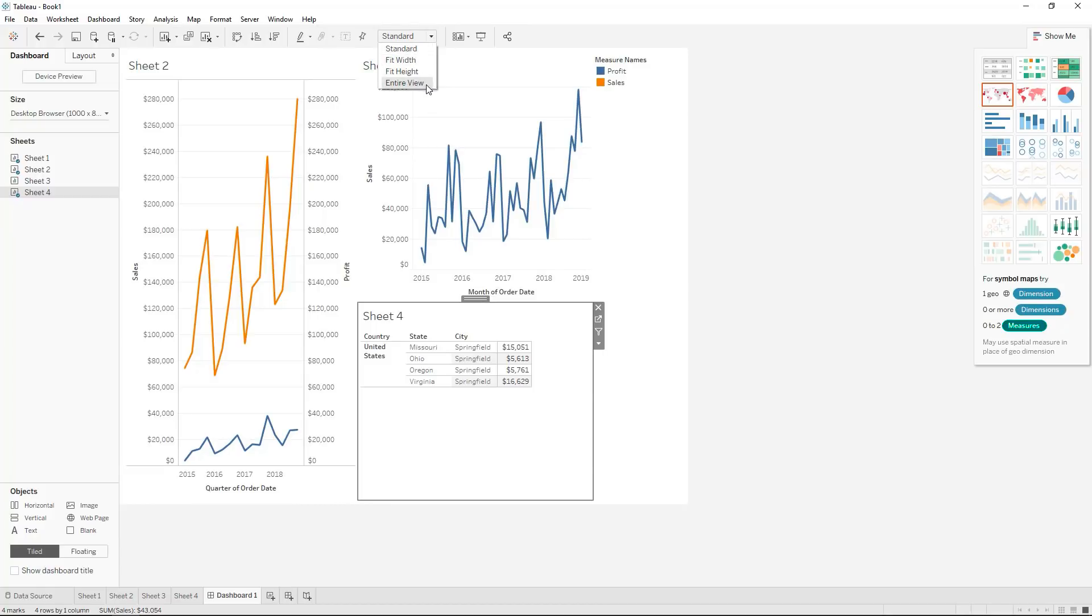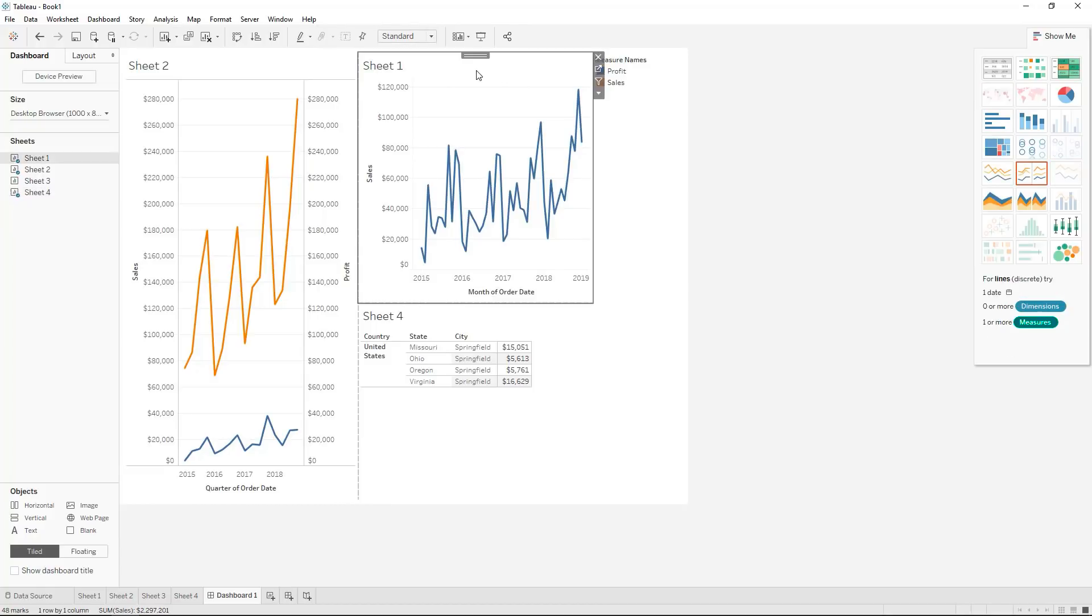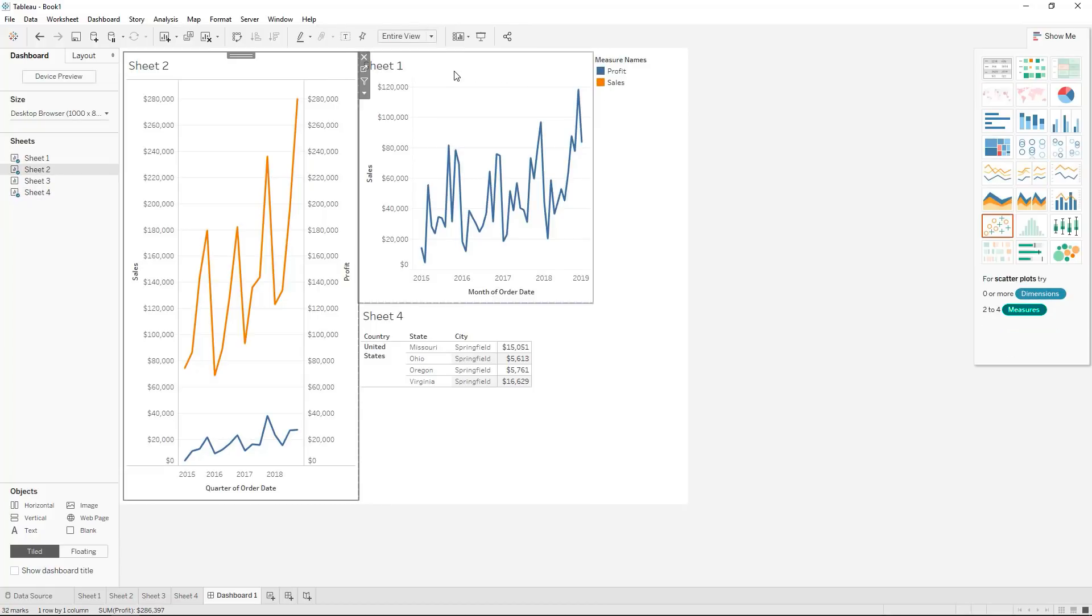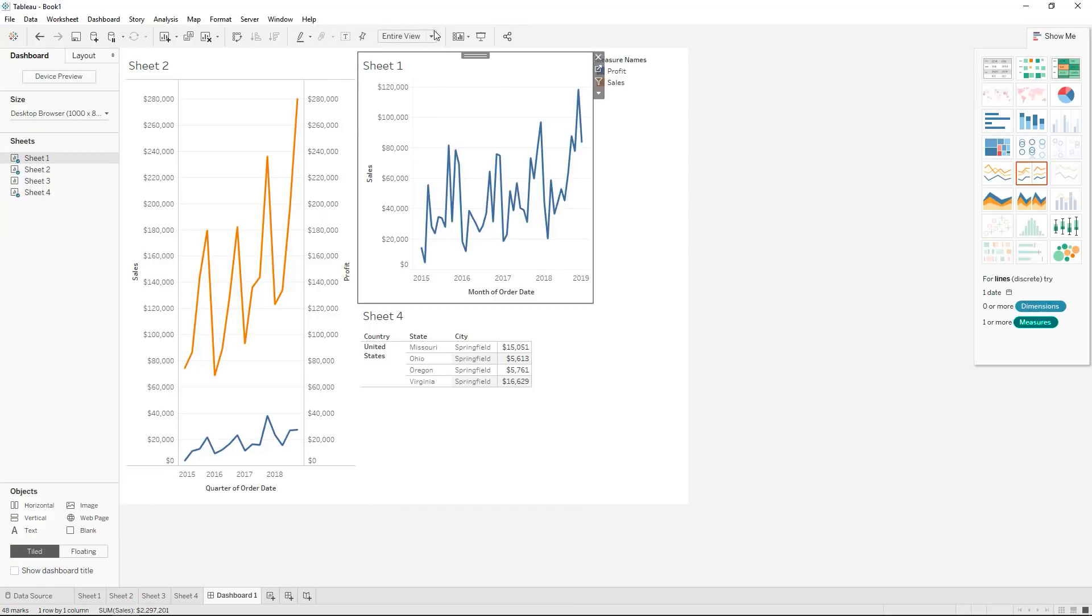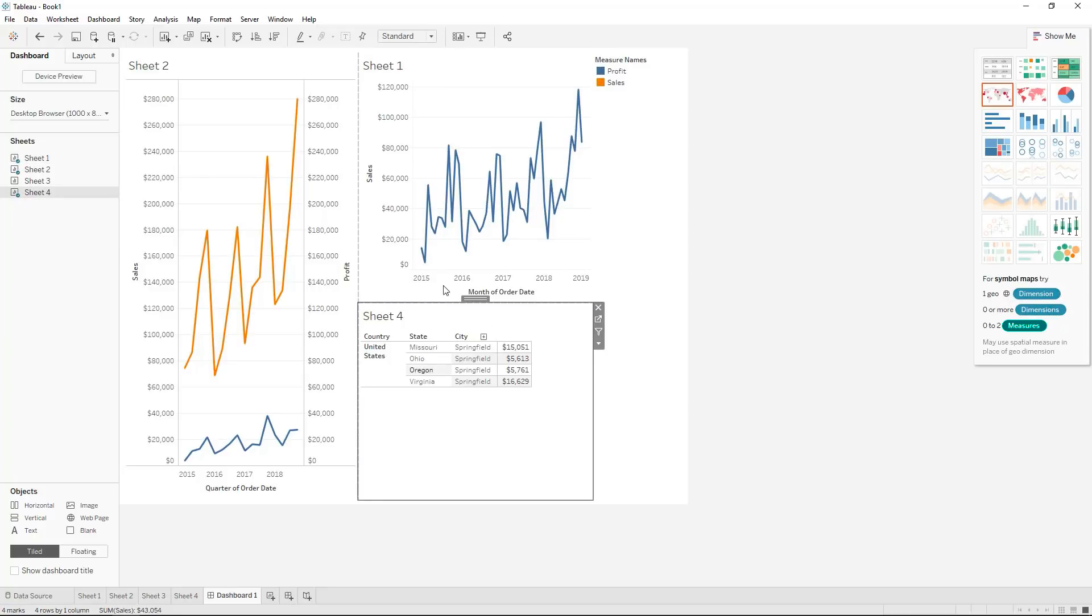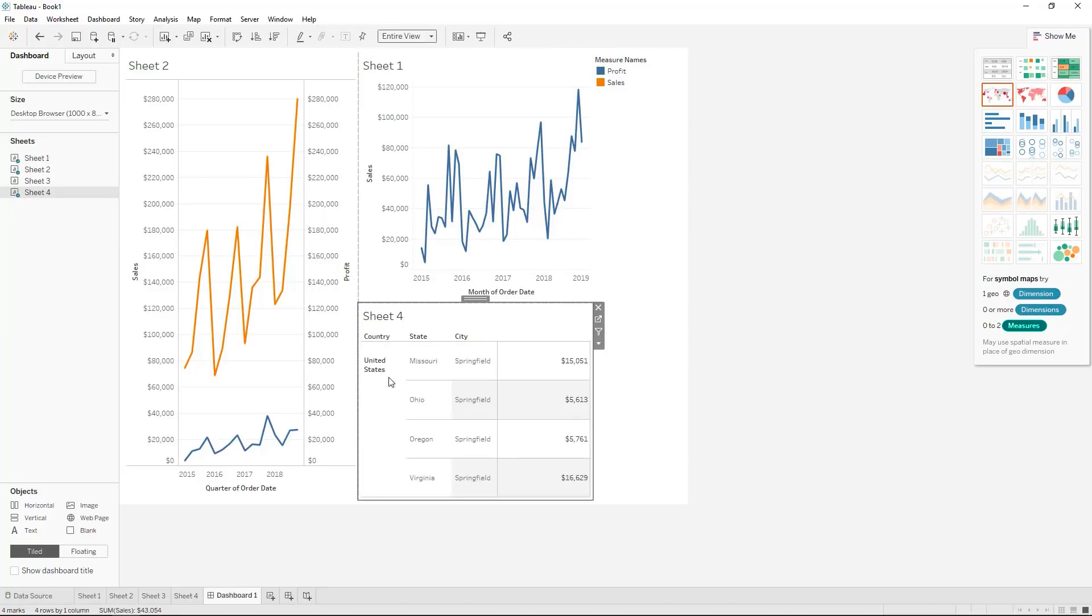You'll see sometimes with some of the visualizations it comes through automatic as the entire view for some not and you can just change it to entire view and it will use the full space within your visualization.